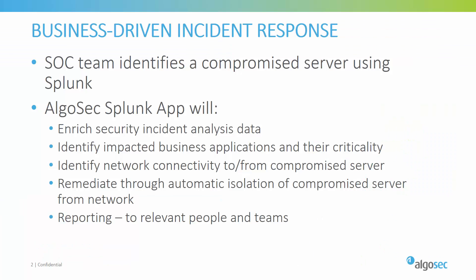The new AlgoSec Splunk app enhances and automates the incident response in the following ways. AlgoSec highlights the potential impact on business applications and business processes. AlgoSec also adds information regarding the infected server's exposure to the internet or access to sensitive internal networks. This provides the security analyst with key information about the severity and urgency of the incident.